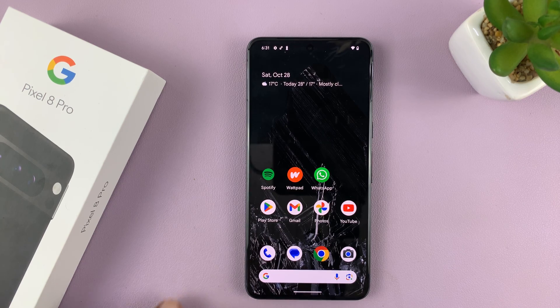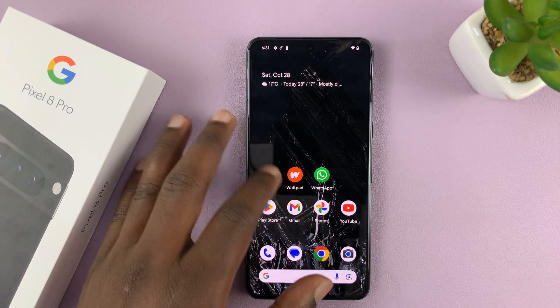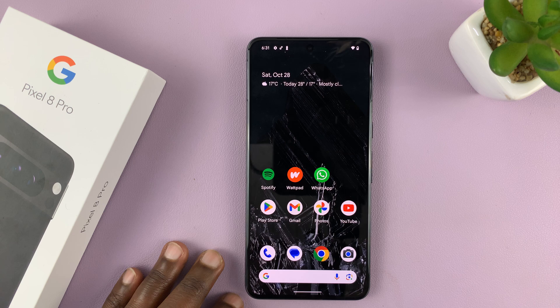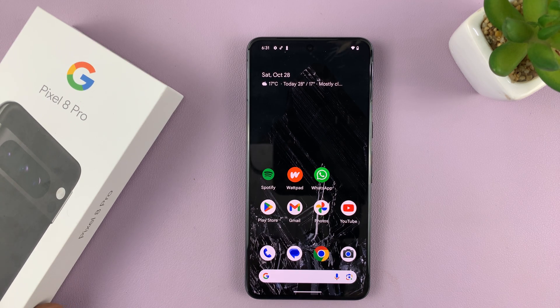I'll be showing you how to move and rearrange apps on the home screen of your Pixel 8 or Pixel 8 Pro.